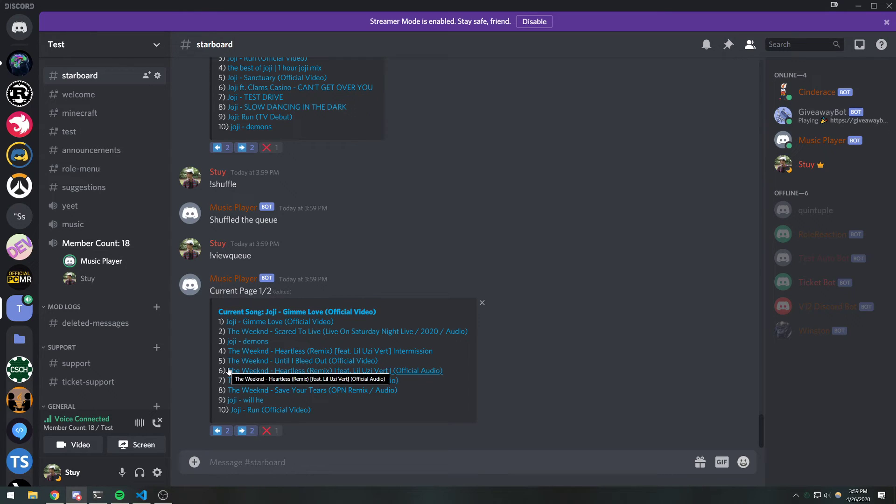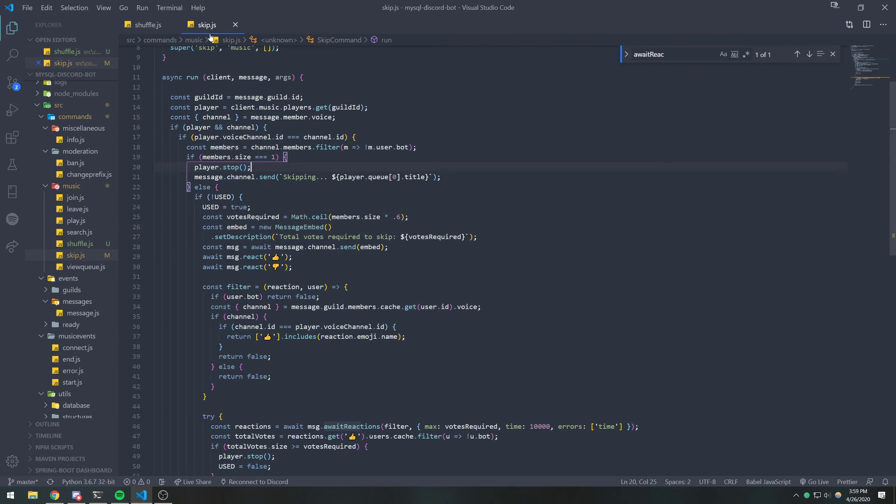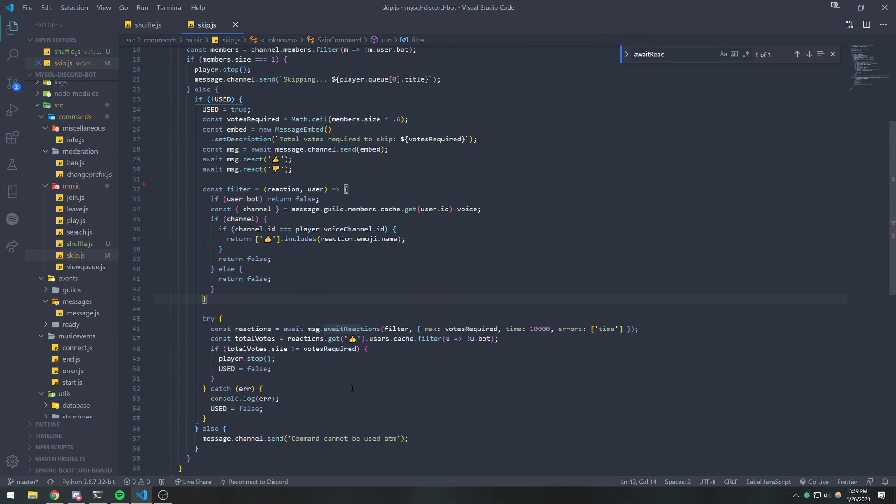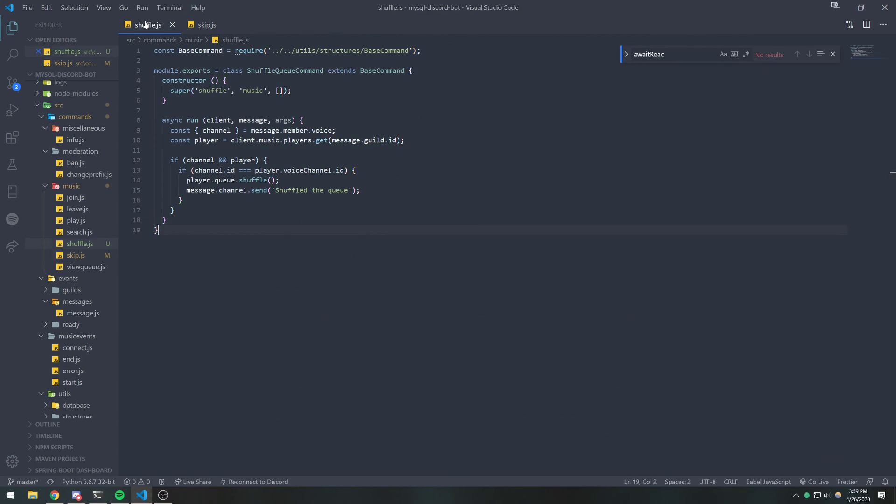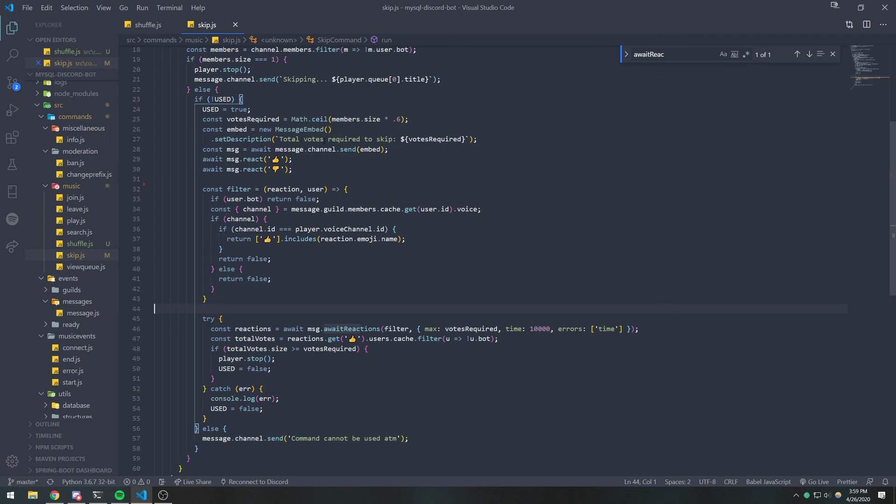But yeah, that's pretty much it. So this is very simple. Very basic. I didn't want to go super crazy. But if you want, just do the same thing that we did in skip.js and have a voting system where it will allow people to shuffle based on the number of votes. So yeah, that's pretty much it. And I'll see you guys in my next video. Peace.